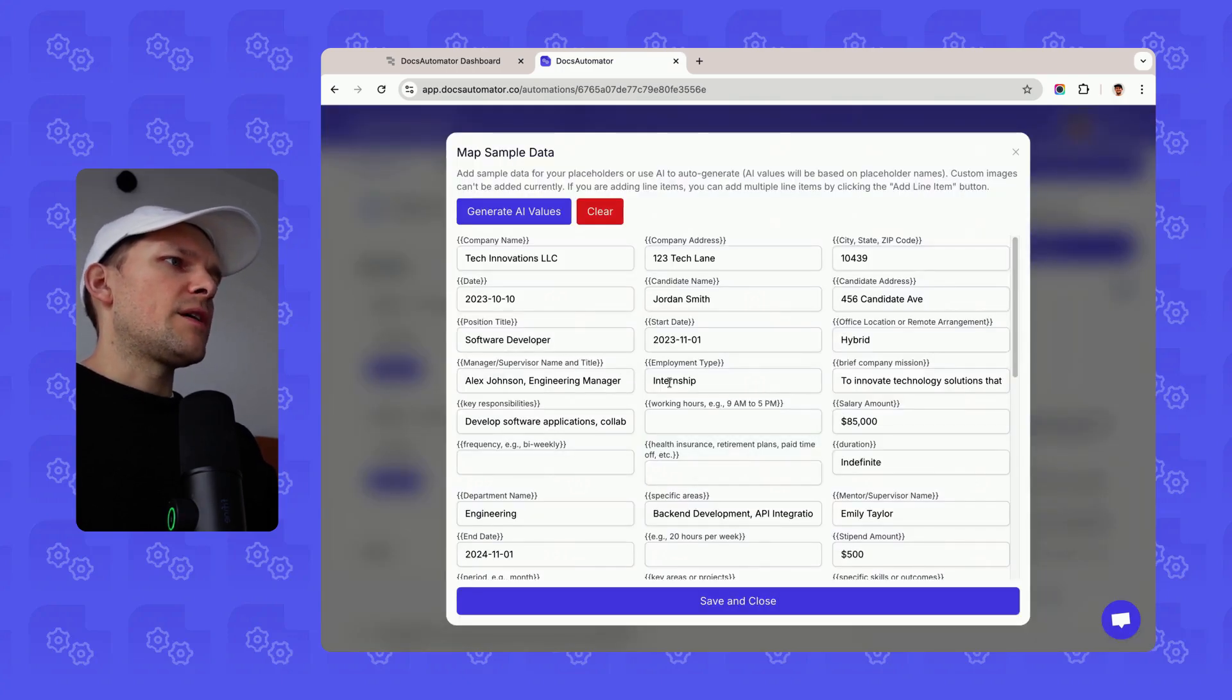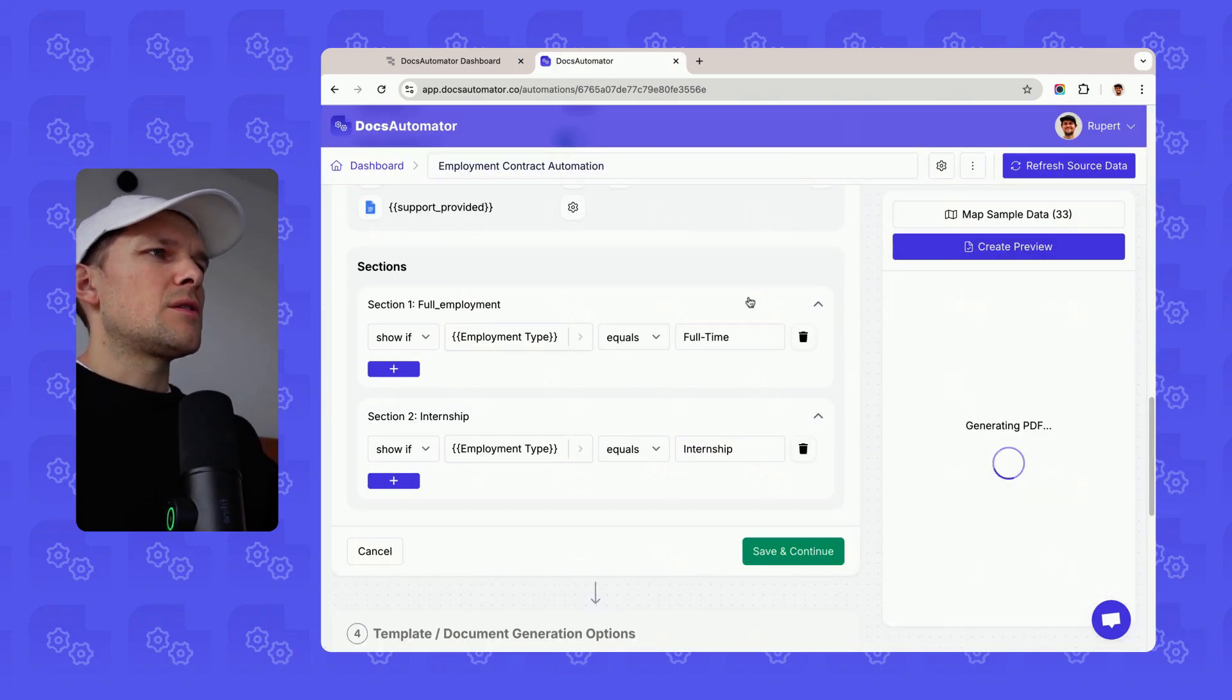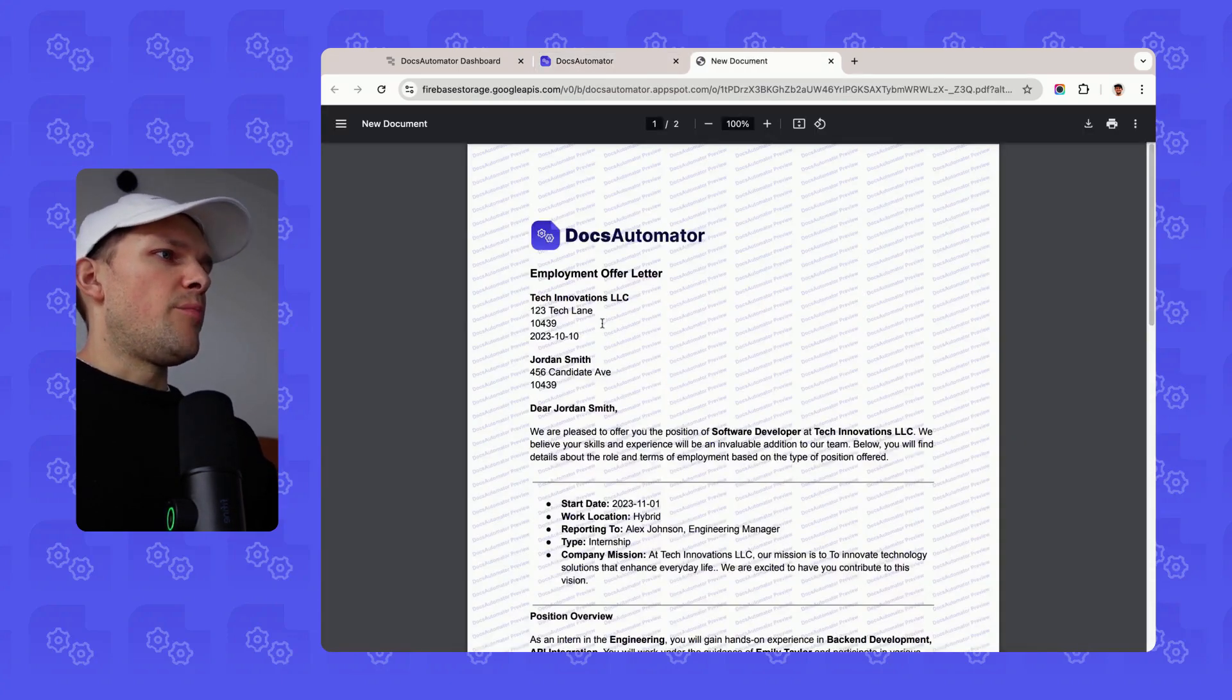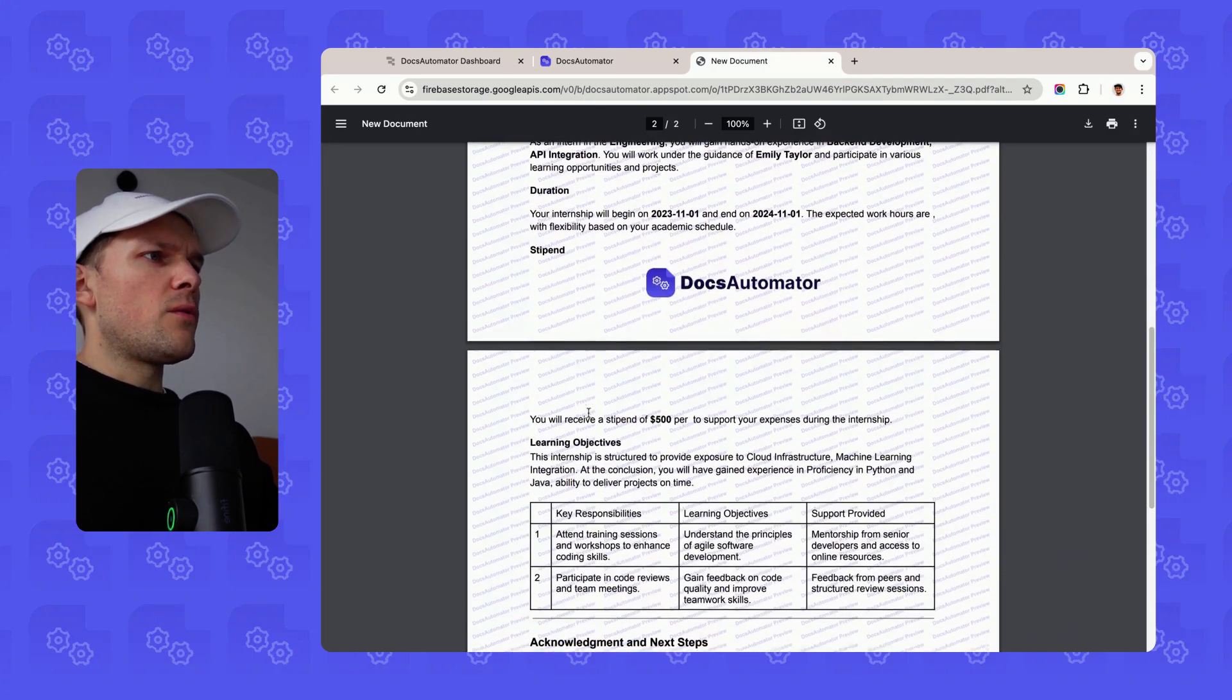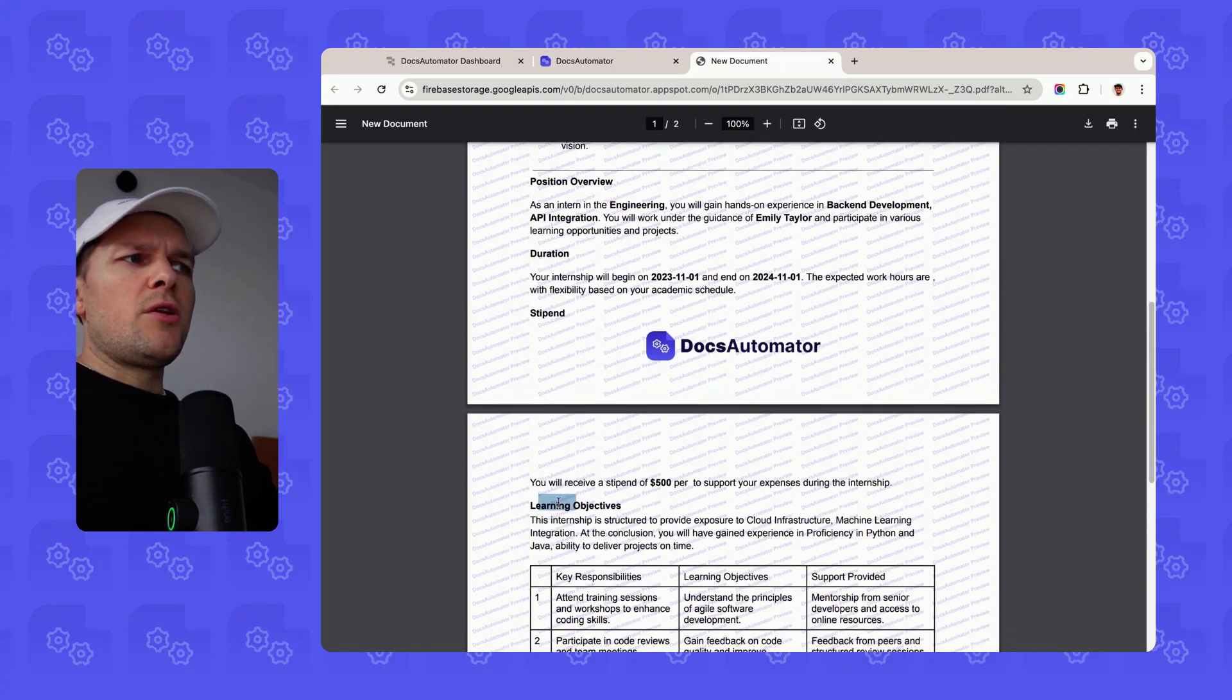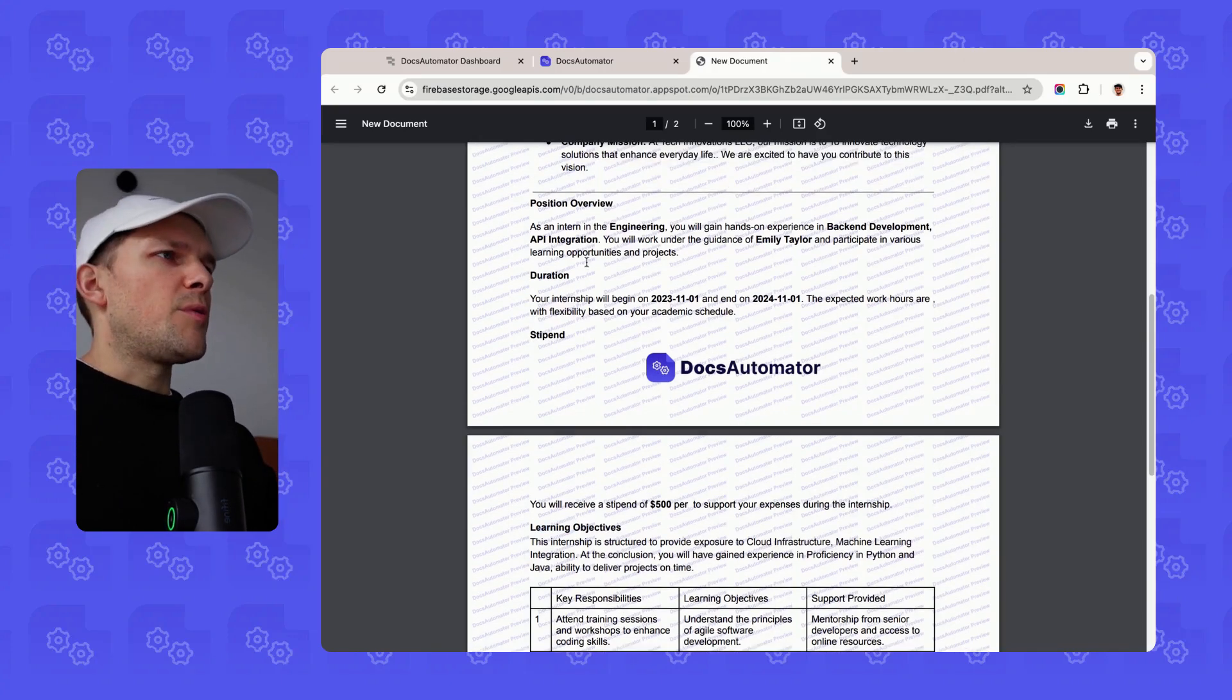If I now go into my sample data, I have my employment type set here. If I create the preview now for this document, we will see that only the section for internships is going to appear. We see here the type in this case is internship, and then we only have one section here. We see the duration and stipend learning objectives, so that block that we wanted to show when it is an internship and not a full-time employment.